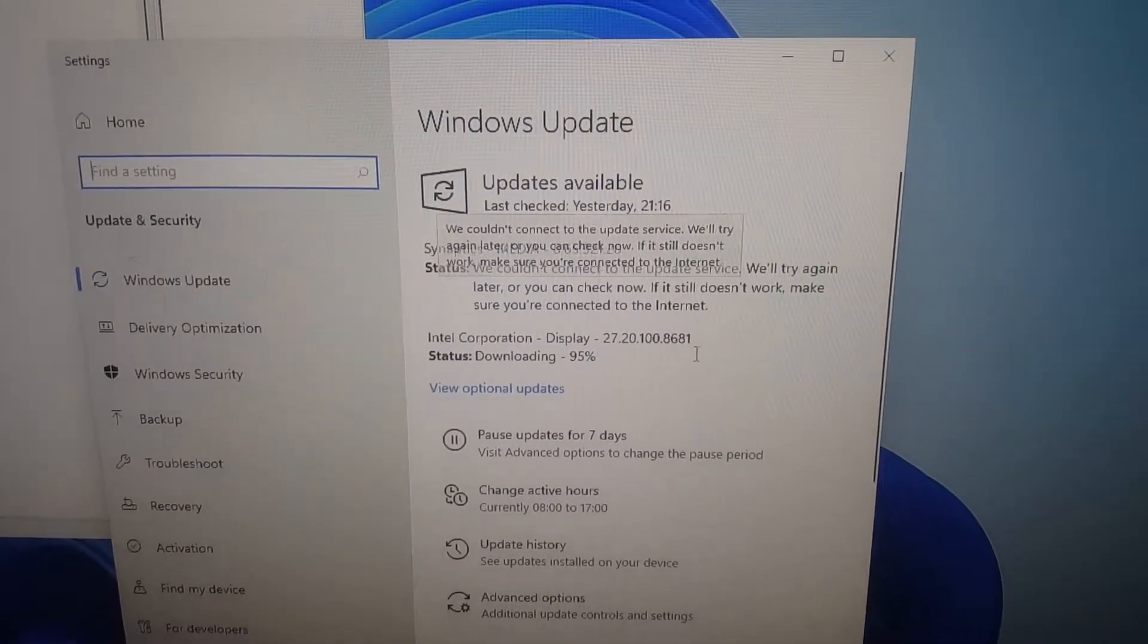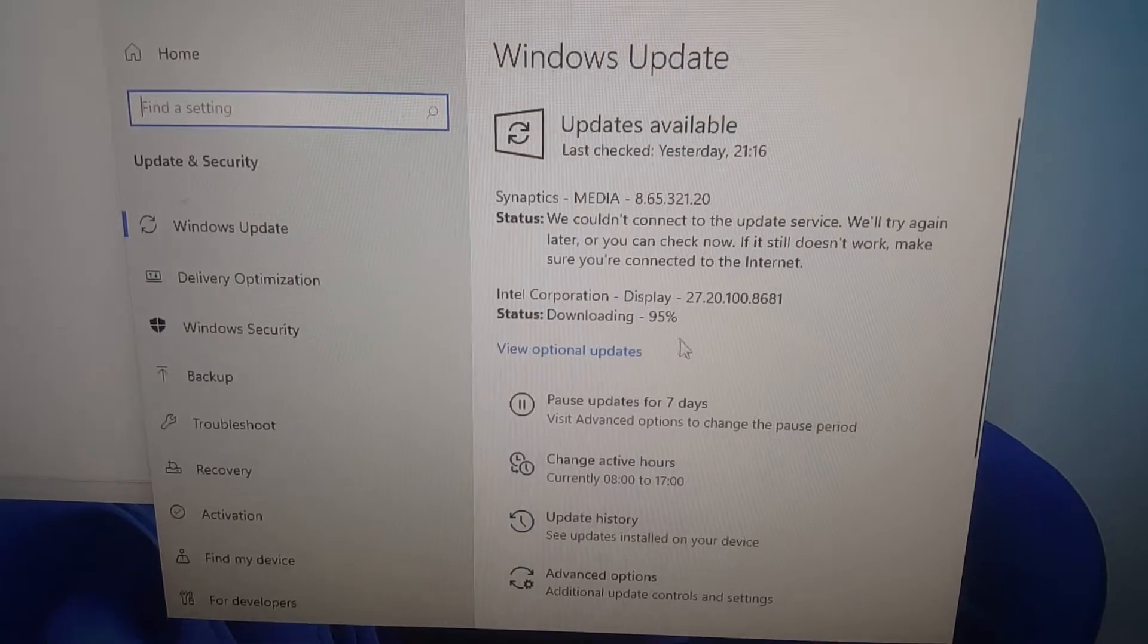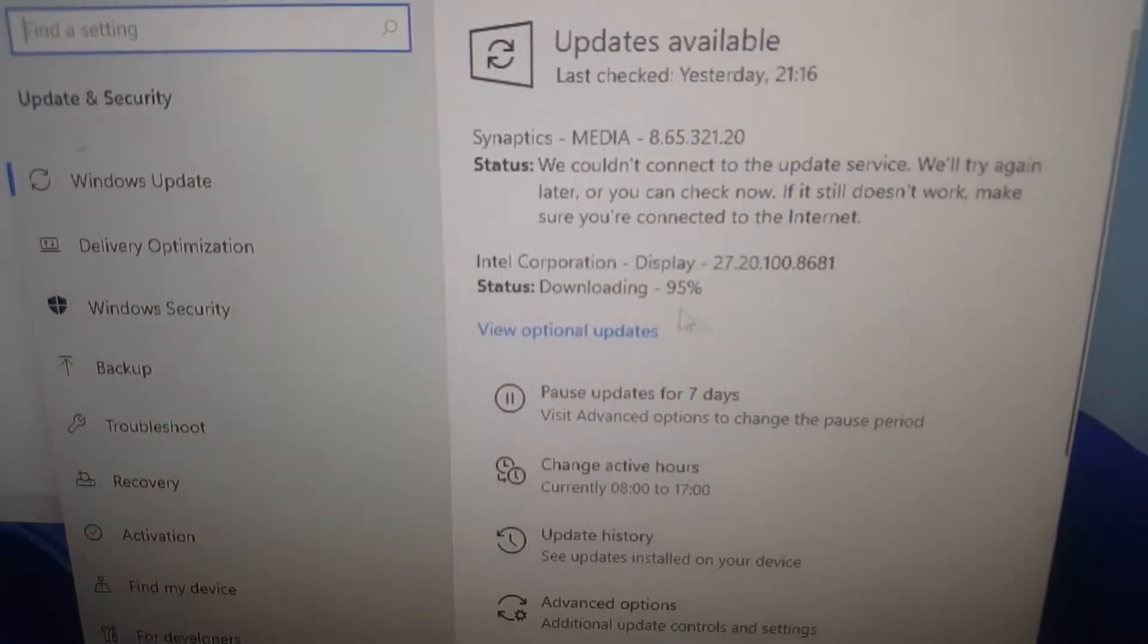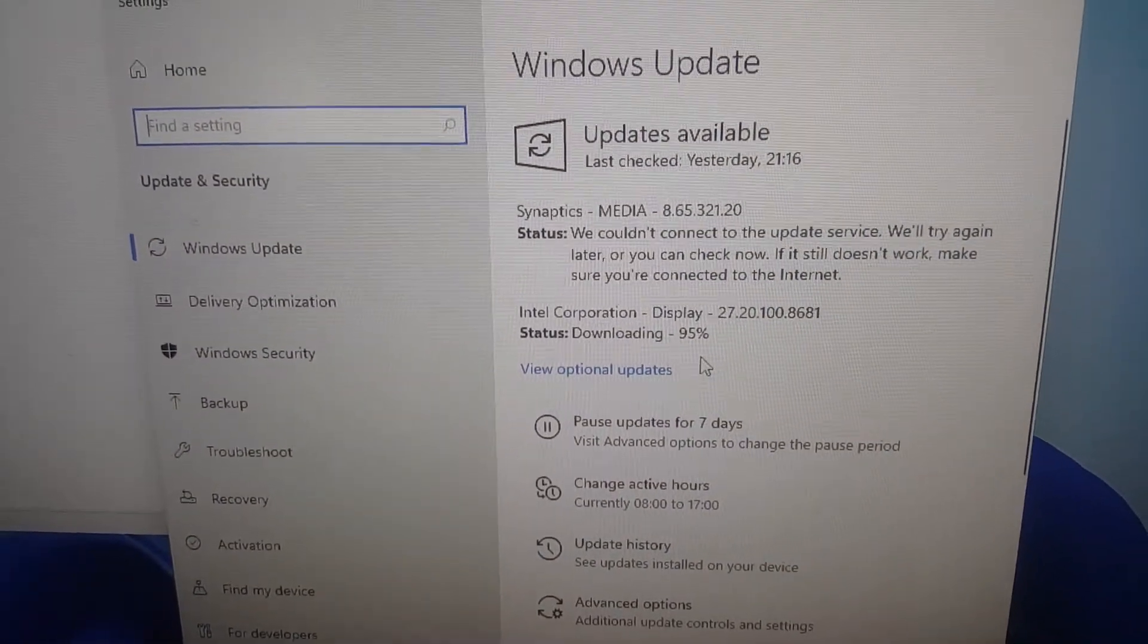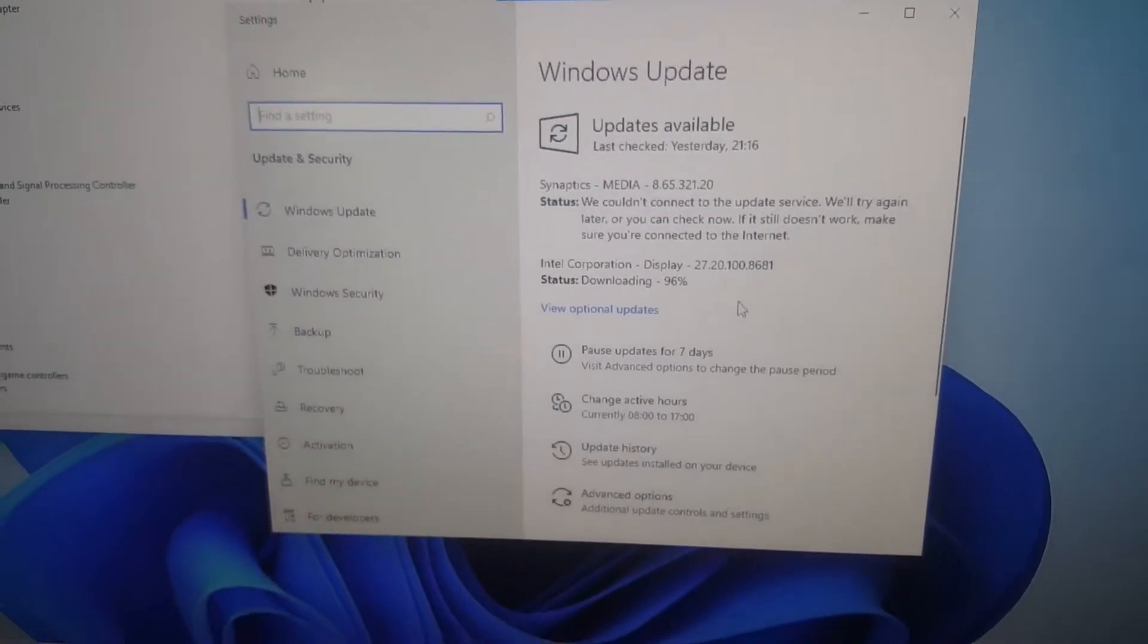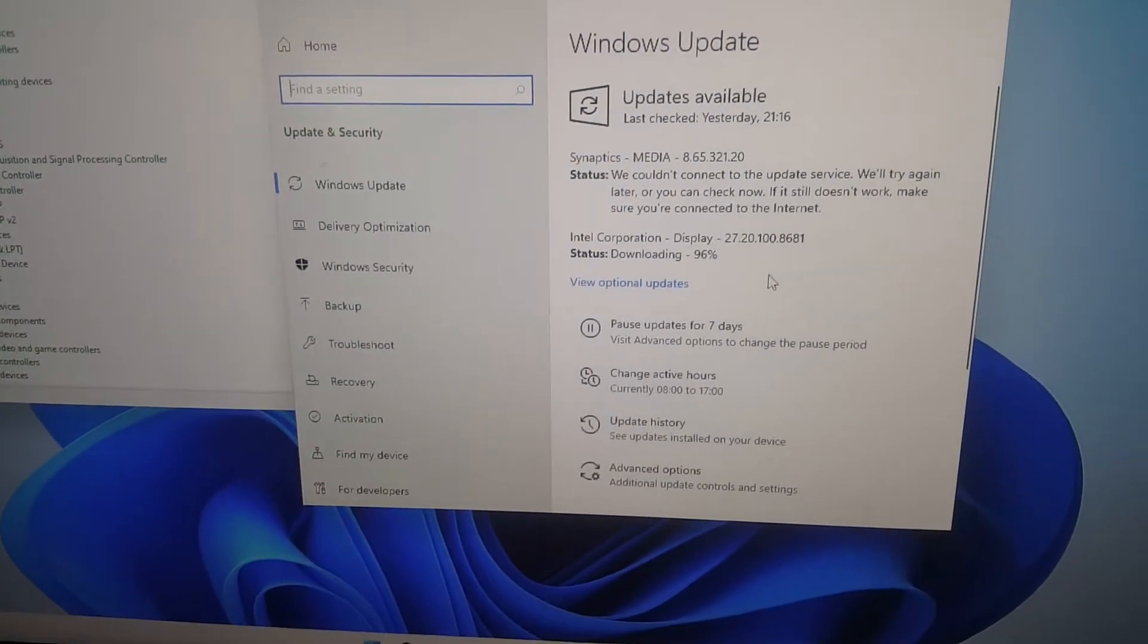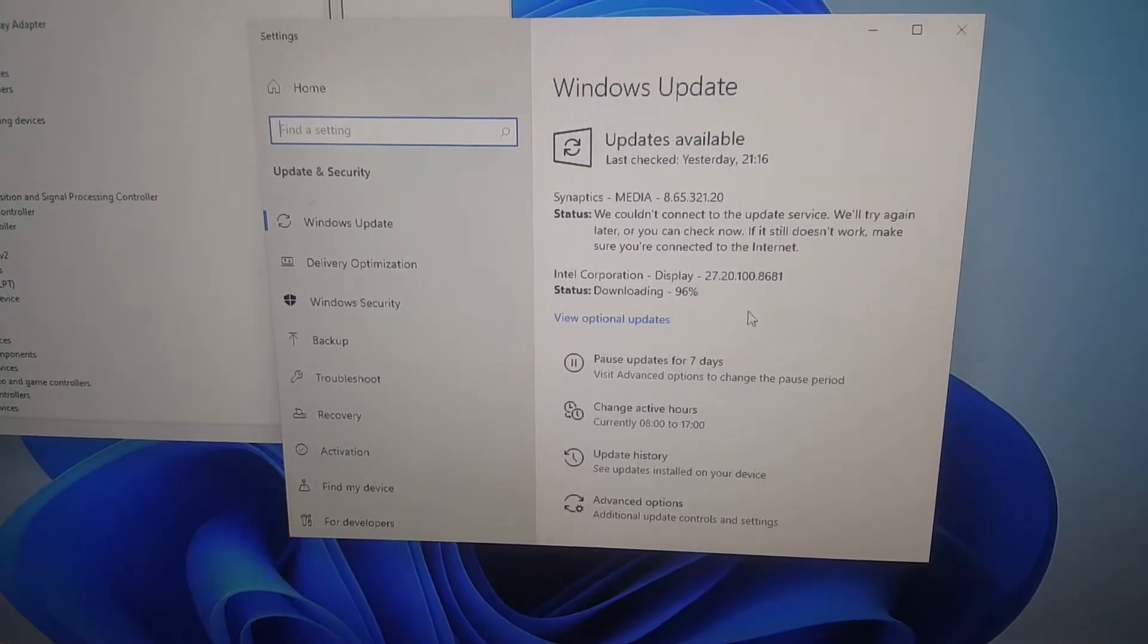So right now here I'm downloading my drivers. As you can see, I'm downloading updates along with the display drivers. I'm installing the graphics right now, so I'm going to pause the video and wait for the graphics to install.